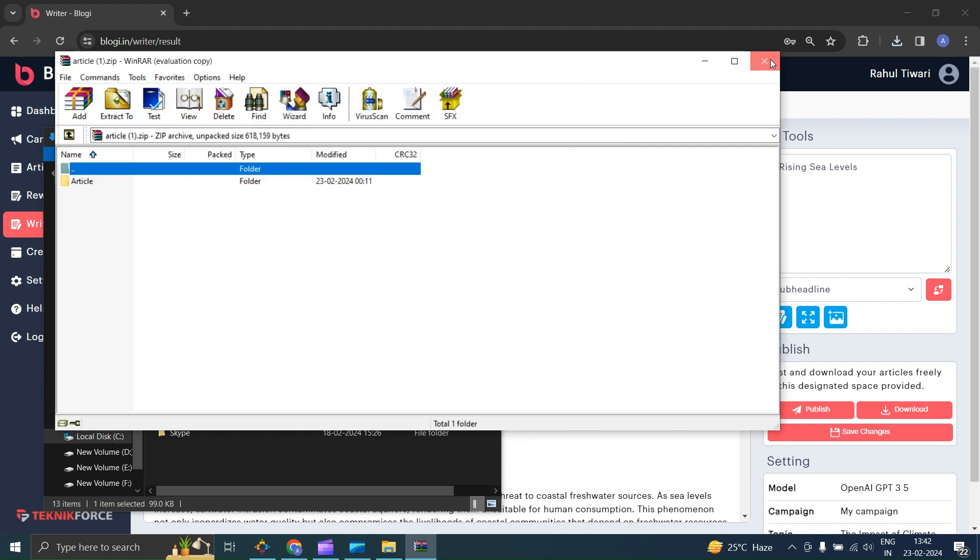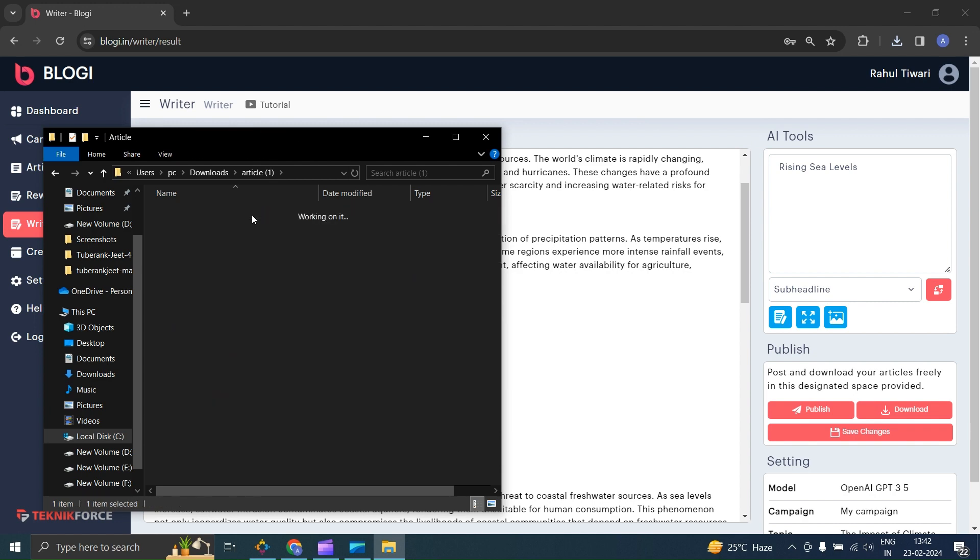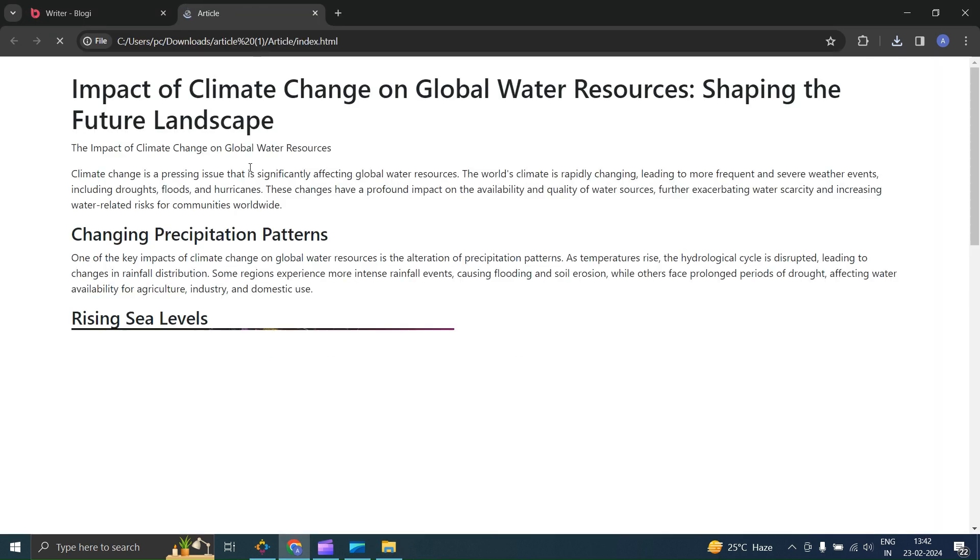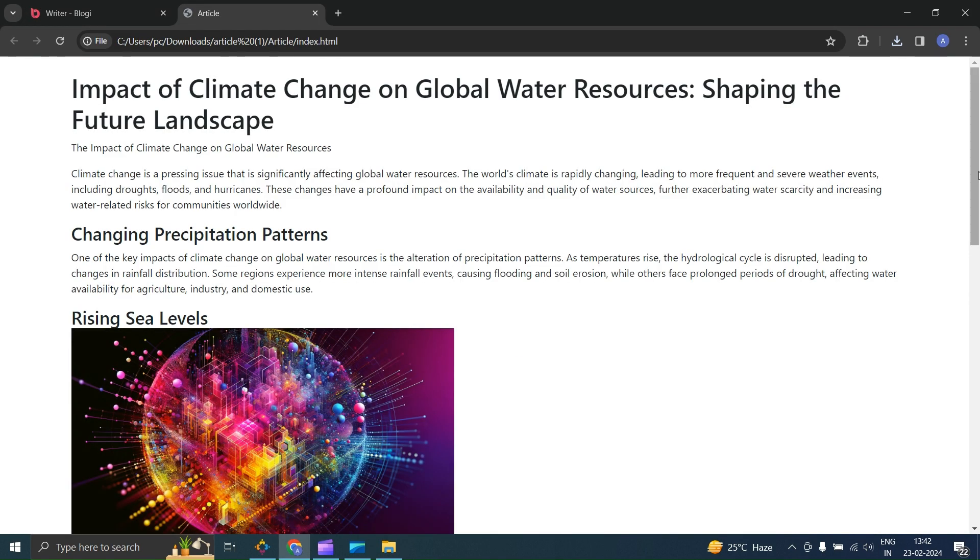Open it, and here you have your article in HTML format. You can open it in any preferred browser.